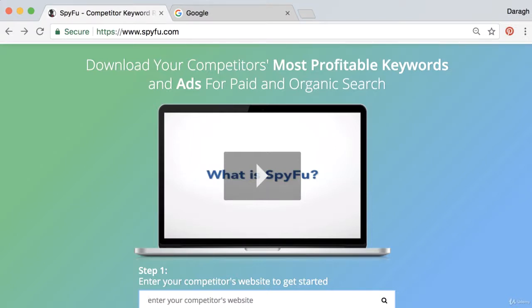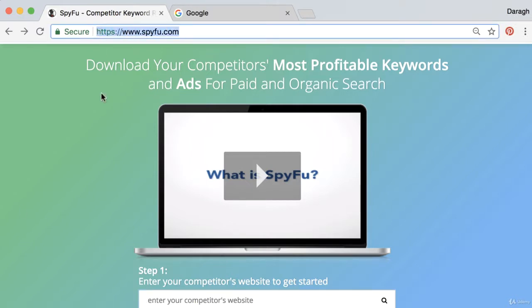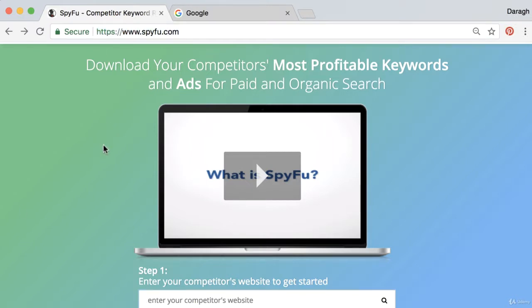In this video you're going to learn how to spy on your AdWords competitors with an amazing free tool called SpyFu. This will tell you a ton of information like how much they're spending on AdWords per month, what keywords they're spending the most money on, and what their most profitable keywords are.